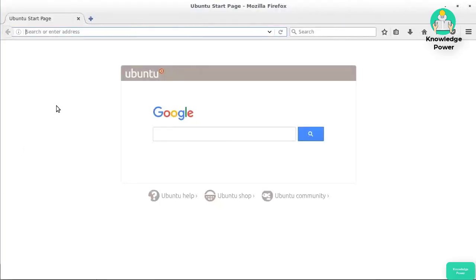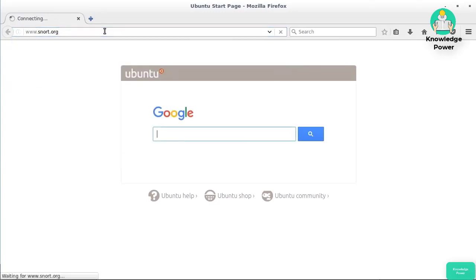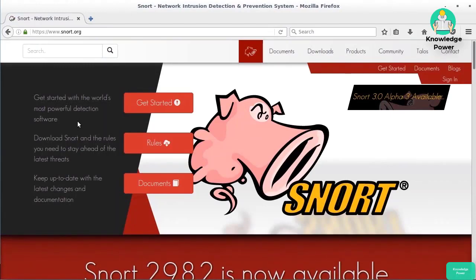The first network intrusion detection system software we're going to look at is one of the older ones — it's been around for a while — and it's Snort. Snort is an open source piece of software, but there's also a commercial version available. It will run on both Windows as well as Unix-like operating systems like Linux or Mac OS.